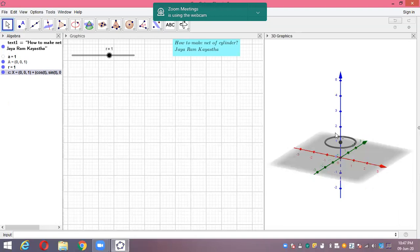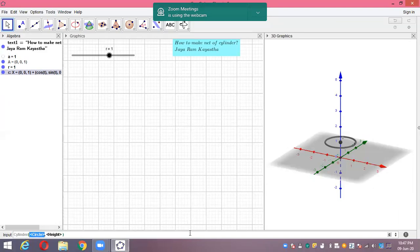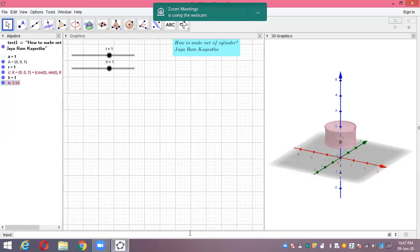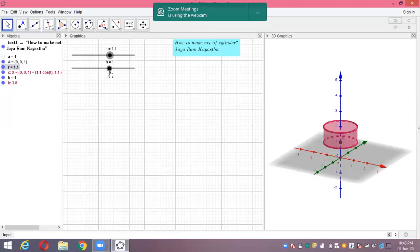Next, after making the circle, we are going to make one cylinder. We are going to use that circle — the cylinder command, C-Y-L-I, means circle and height. We need circle and height for this. The circle name is C, and height — let's again make one variable H. Let's make one slider for R and H. The sliders are working. Radius is working, height is also working.